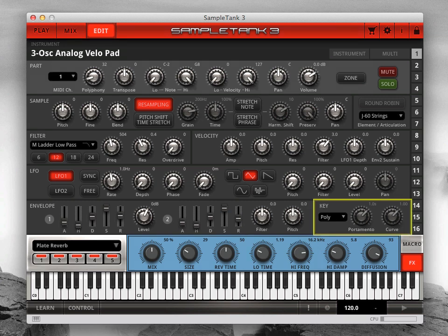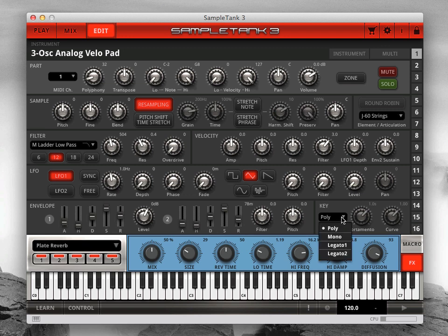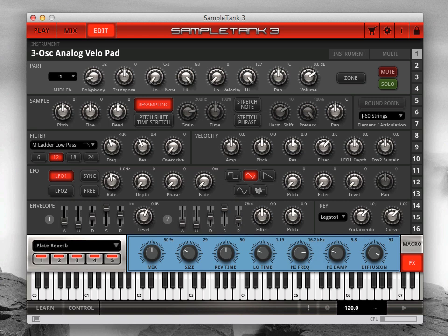Finally, there is the key block where you can change the keyboard mode from polyphonic to three different kinds of monophonic settings. Here you can also change the portamento time and curve for the two mono-legato settings.